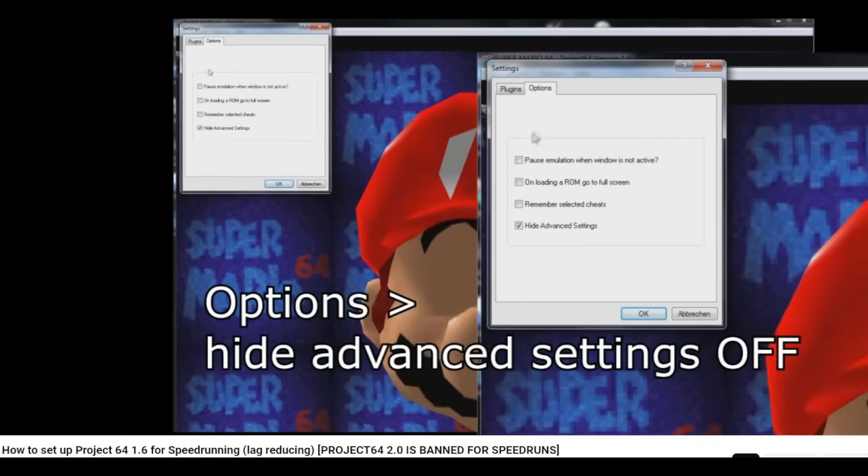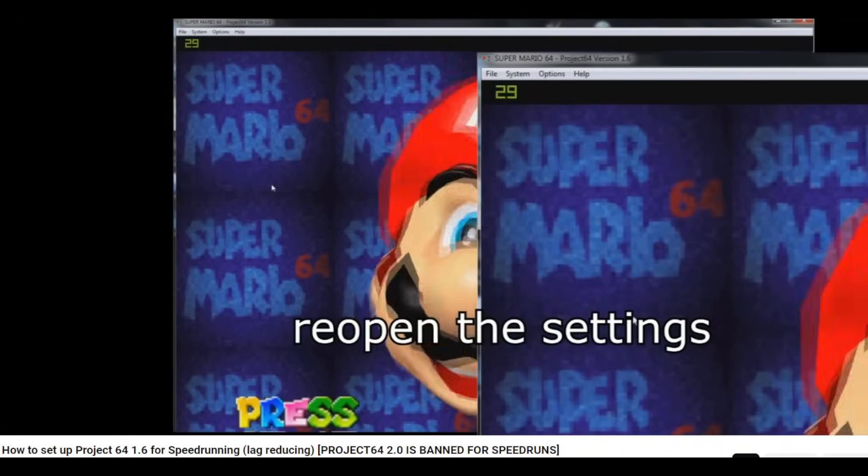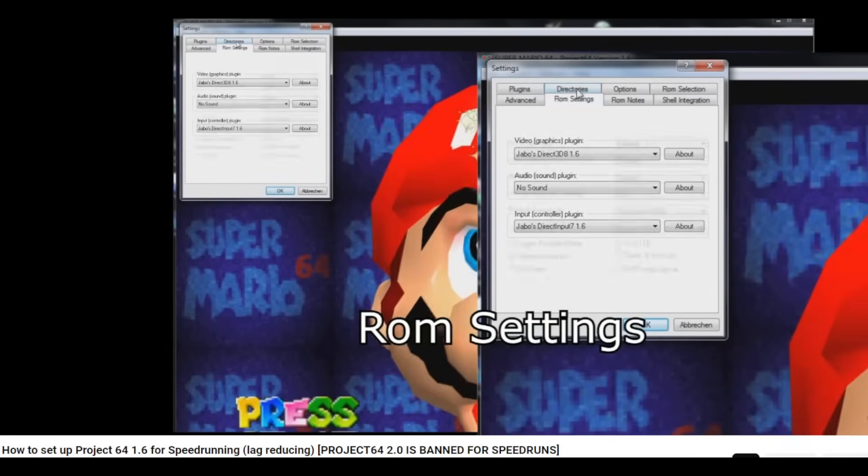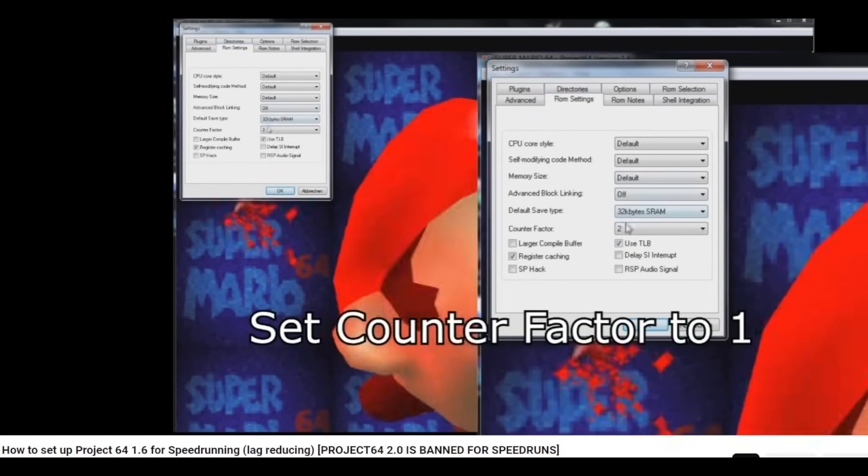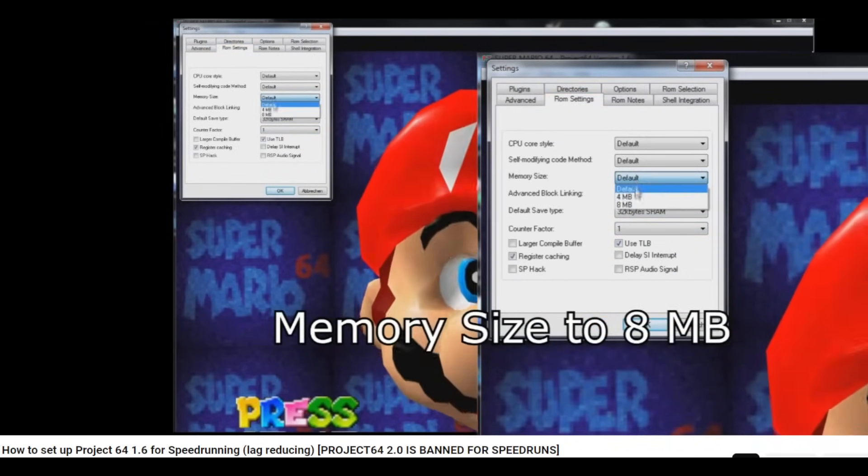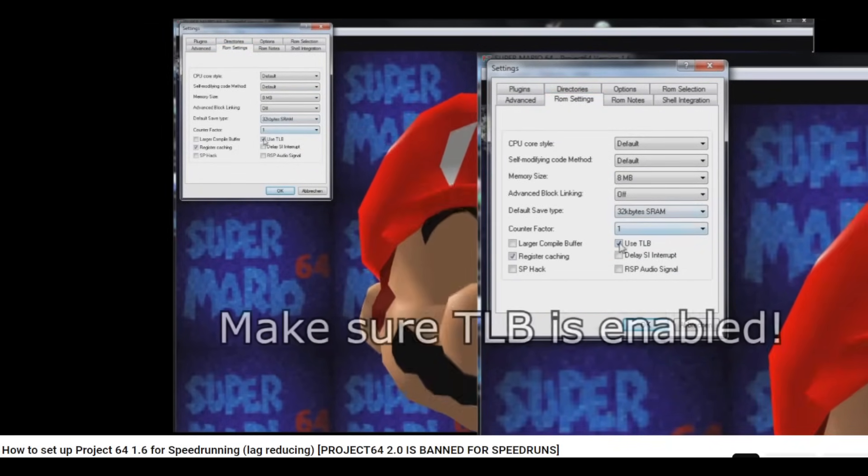Project 64 has been the longest used emulator and even I have been using this emulator for the last 12 years to play and mod Nintendo 64 games.